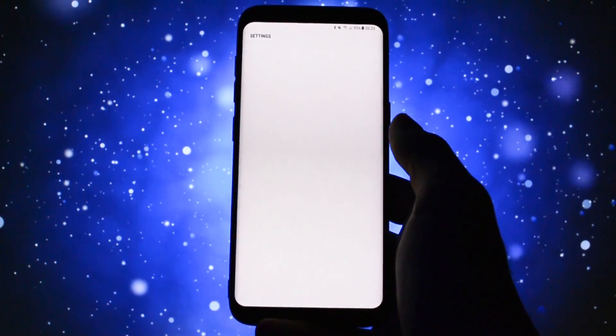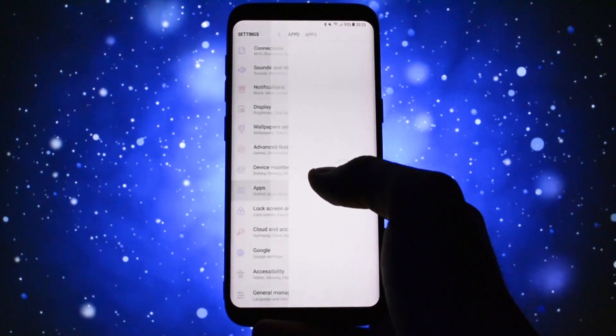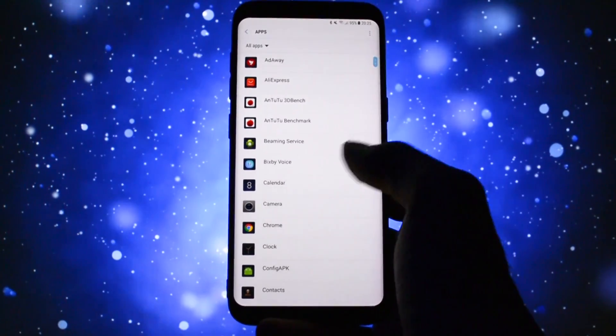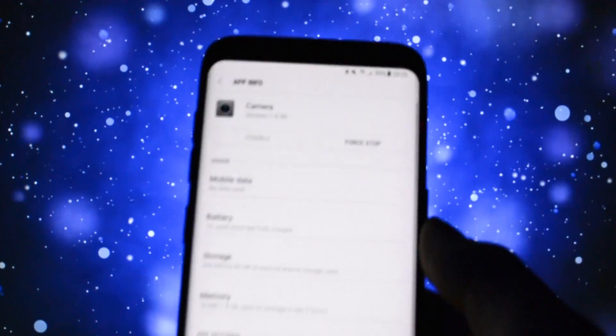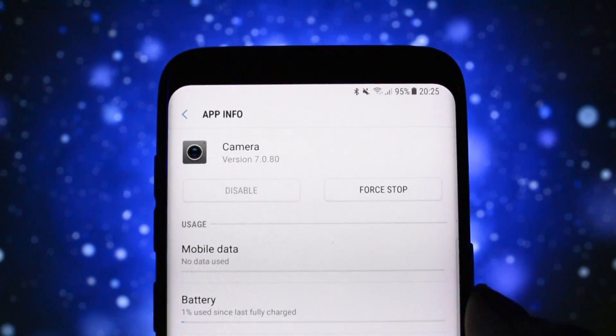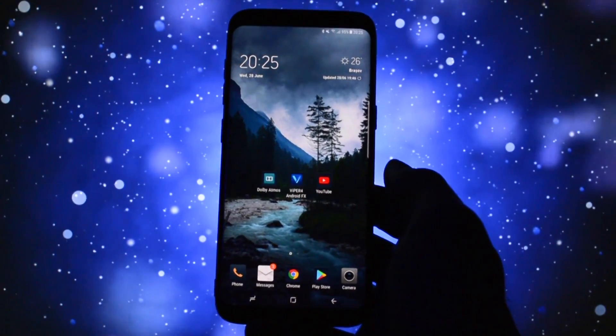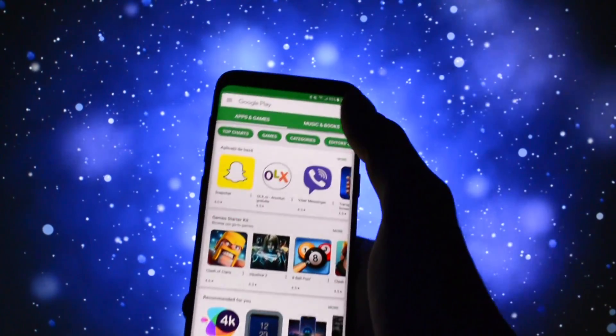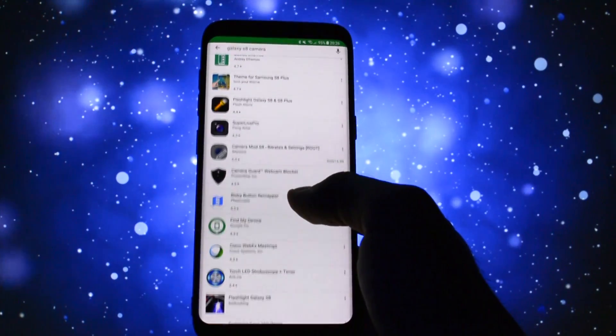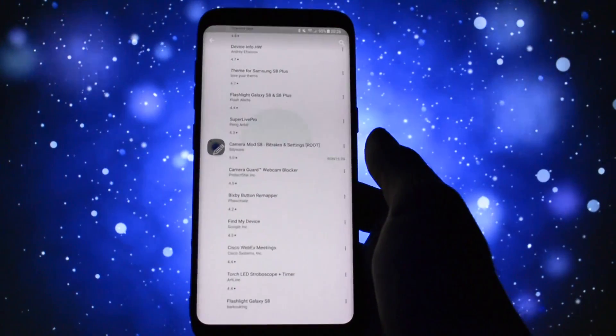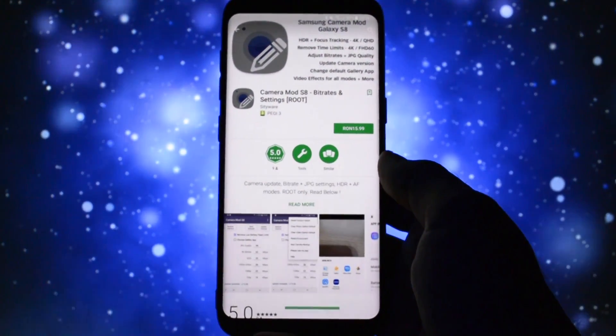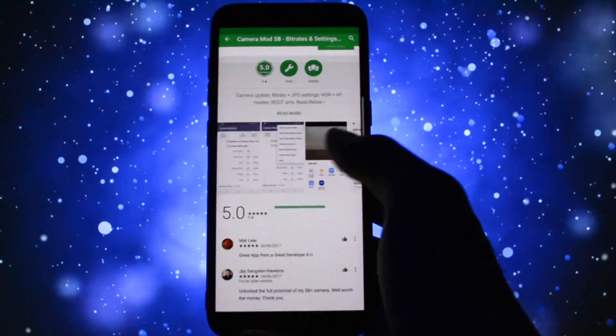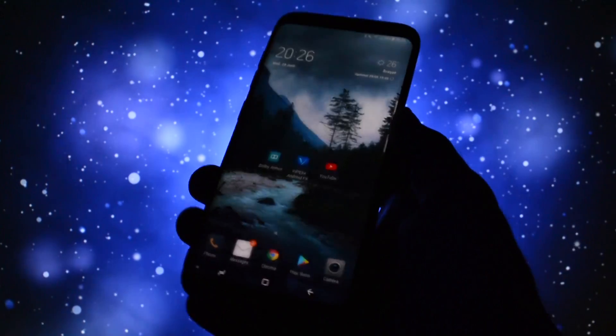You can check the version of your camera by going to settings, apps, and camera app. There are two methods from which you can successfully install or uninstall this mod. The first one is maybe the most simple one. Go to Google Play Store, search for camera mod S8 application and support the developer by buying it. The app will give you more customization options.